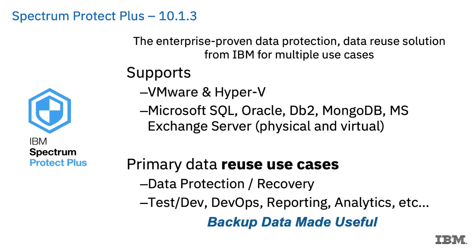At version 10.1.3 of Spectrum Protect Plus, we now support VMware and Hyper-V, and we continue to add to the list of hypervisors and applications that we support. So we now support Microsoft SQL, Oracle, DB2, MongoDB, and Microsoft Exchange Server.